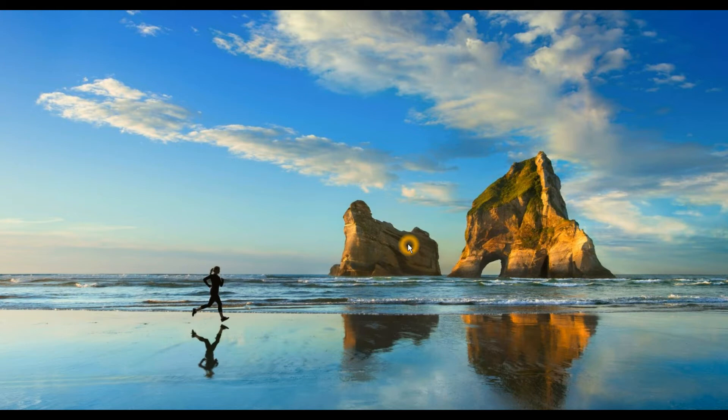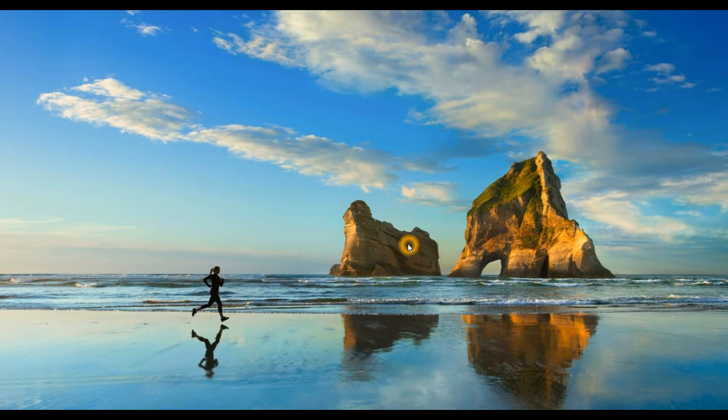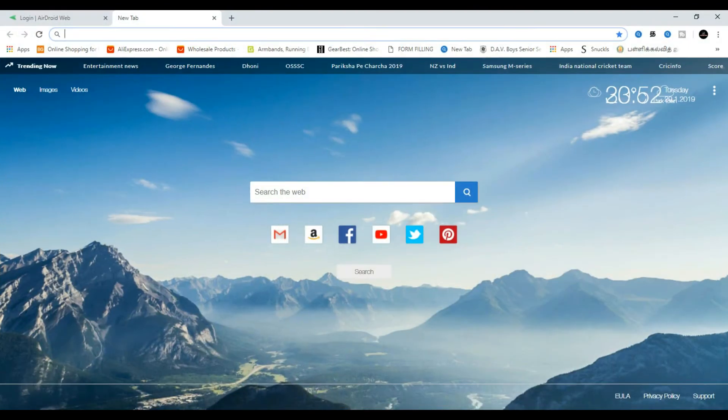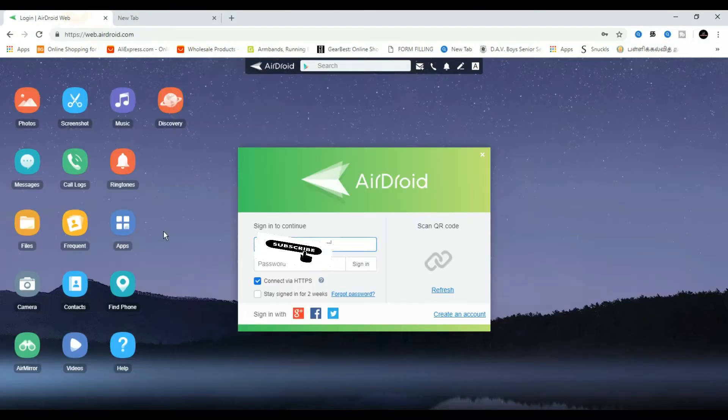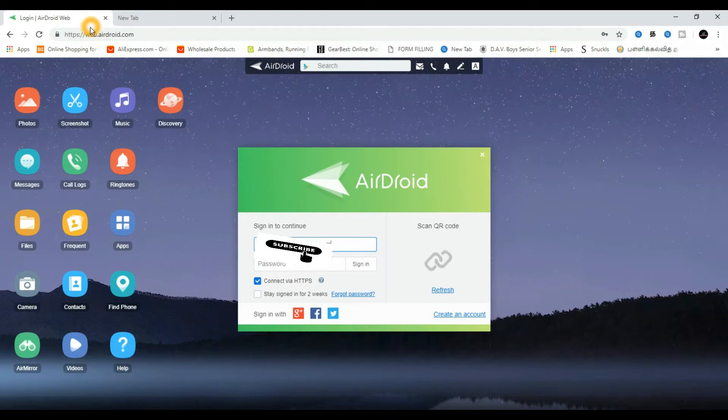In the description, you can find AirDroid (A-I-R-D-R-O-I-D). Click and install it. You can access it on the web. The link is web.airdroid.com. Click and it will automatically open.